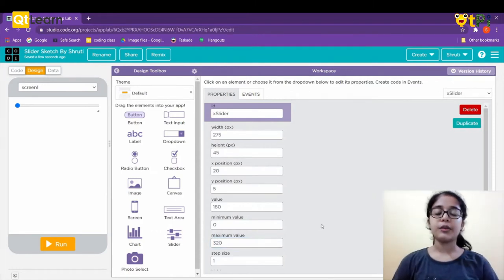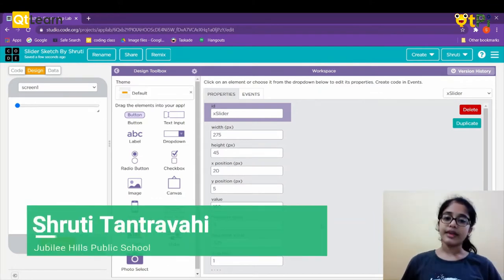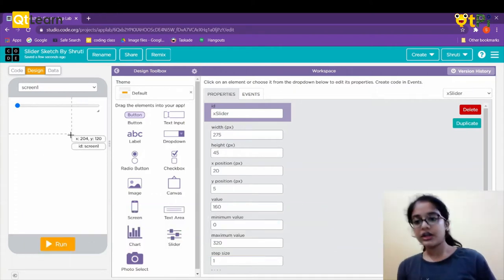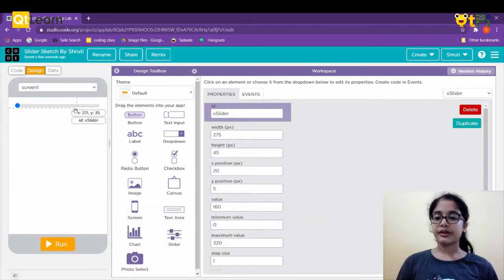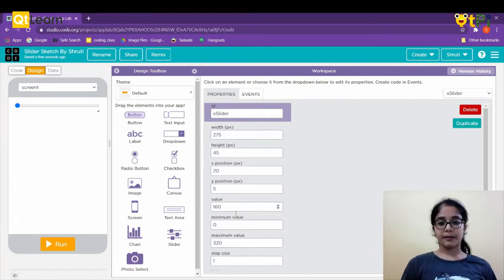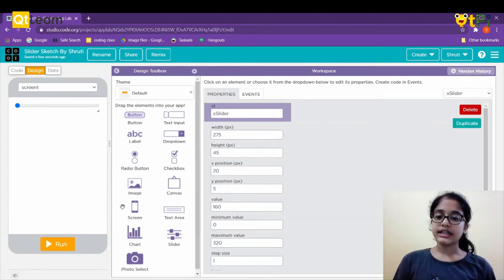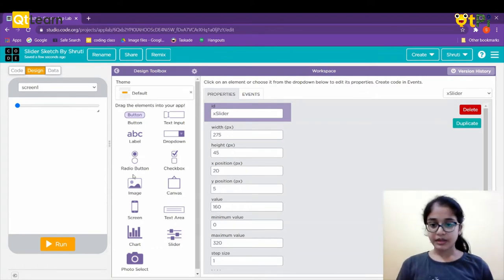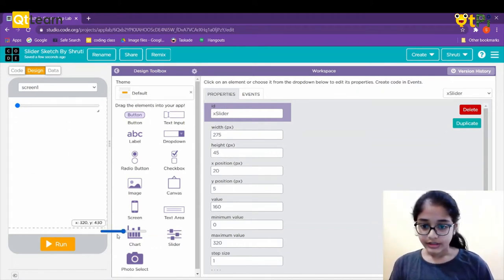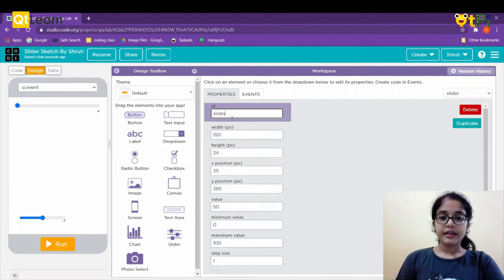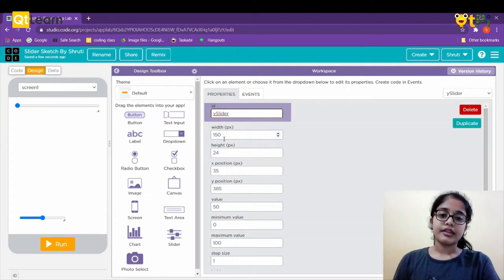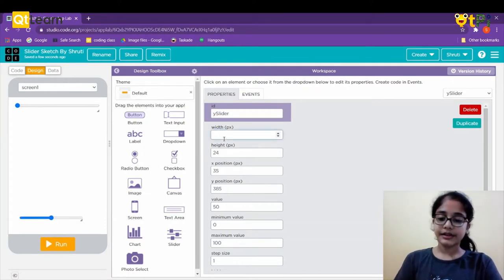In the same way we'll set up the y-slider — we'll change the ID, width, height, x position, y position, value, minimum value, and maximum value. You can move it on screen yourself, but I decided to enter the numbers directly in the properties panel. Now let's take another slider and name its ID to 'y_slider', giving it the same width as the x-slider.